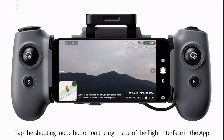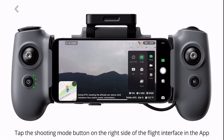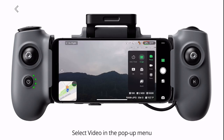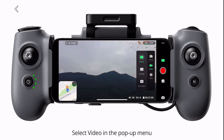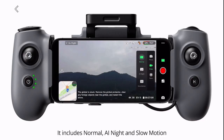Tap the shooting mode button on the right side of the flight interface in the app. Select video in the pop-up menu. It includes normal, AI night, and slow motion.